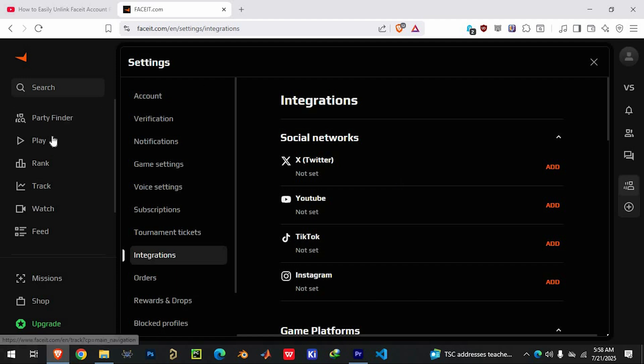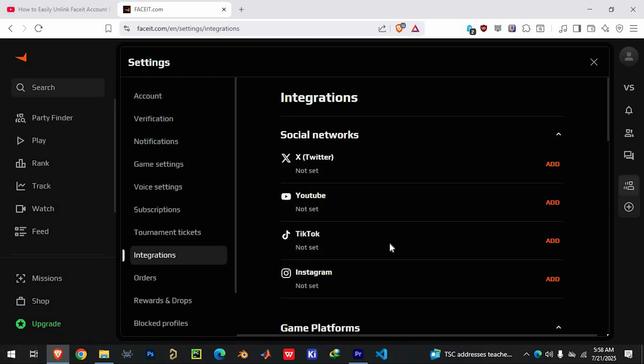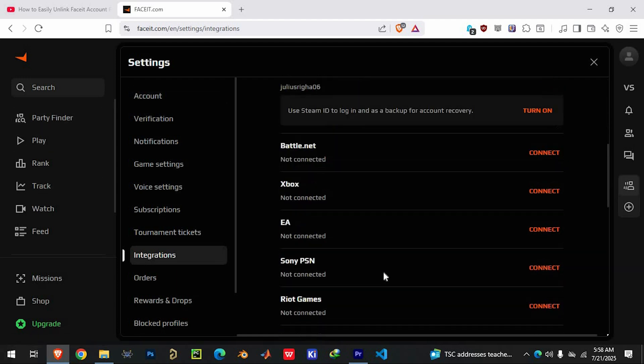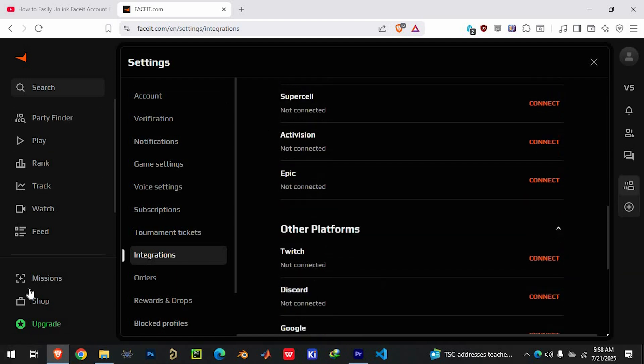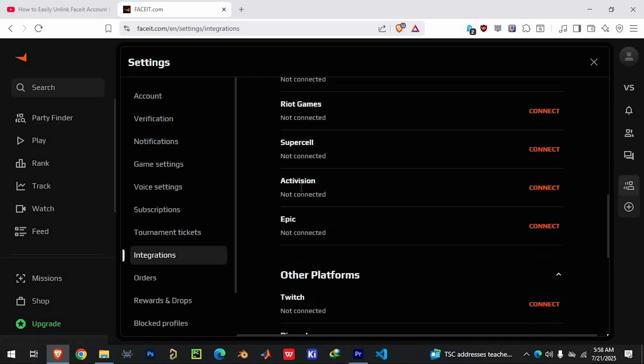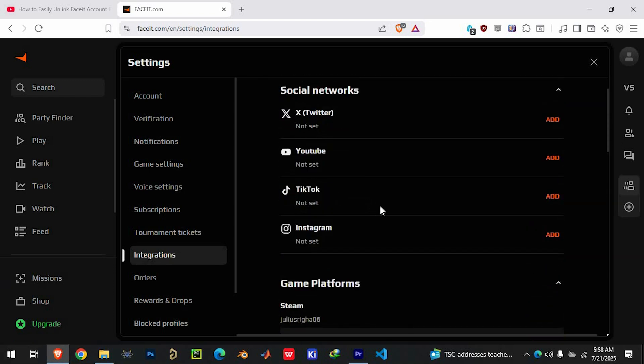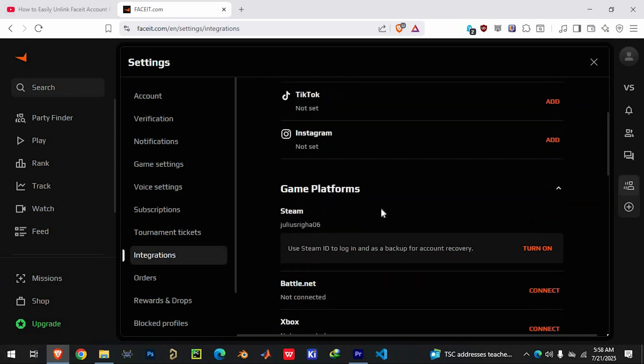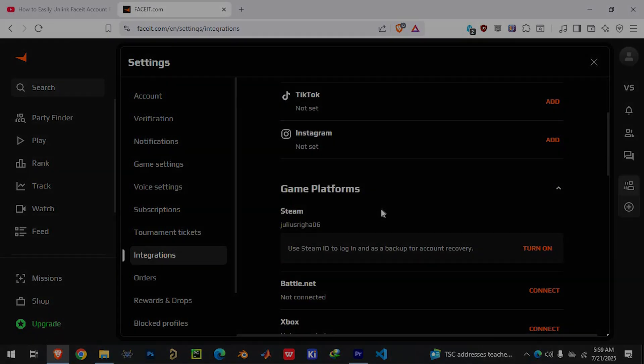And that's it, a simple walkthrough for disconnecting your Faceit and Steam accounts. Keep in mind that getting help from support may take a little time, but once it's done, you'll be fully unlinked. Thank you for watching this video.